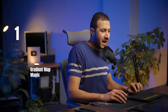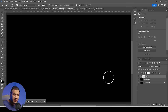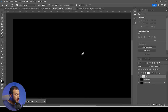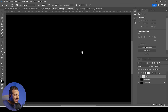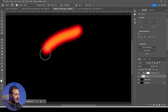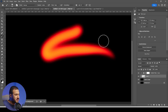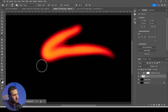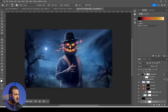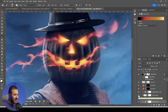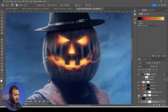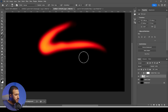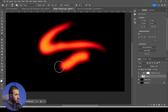First off, the gradient map magic. We all know the gradient map, but did you know that you can use it to create special effects like this? And you can use these effects for some designs to create special effects, all that by painting with the brush.